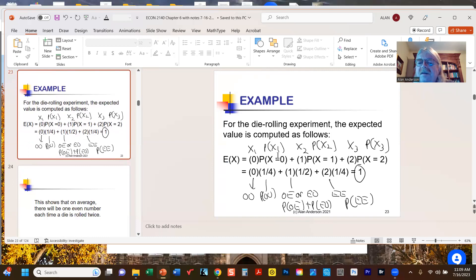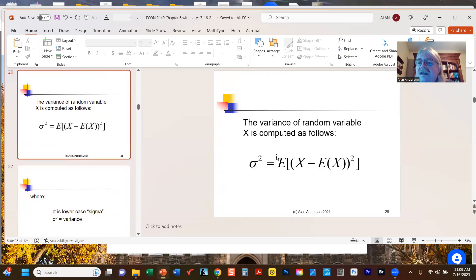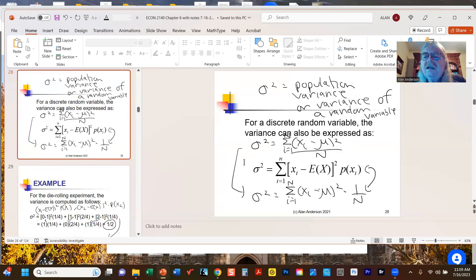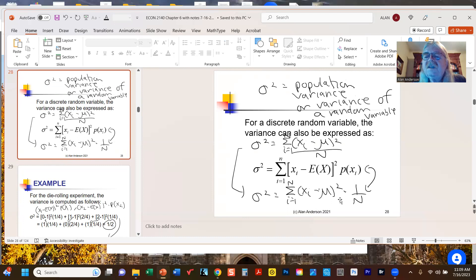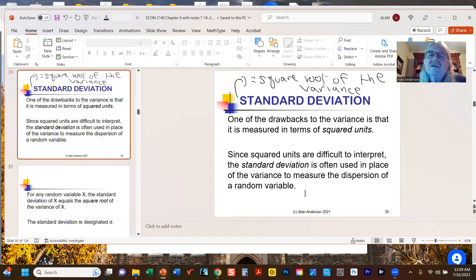The expected value is simply an average — we go through all possible values of our random variable X, multiply each value xᵢ by its corresponding probability P(xᵢ), and add them up. The variance measures dispersion — how far values are spread around the mean — calculated by taking each x, subtracting the expected value, squaring the difference, multiplying by the probability, and summing. The standard deviation is always the square root of the variance.